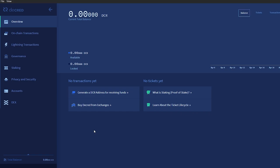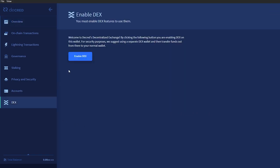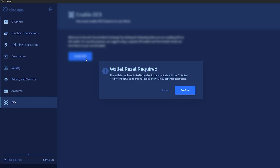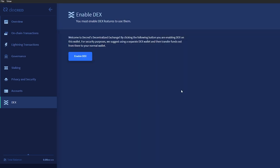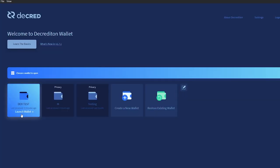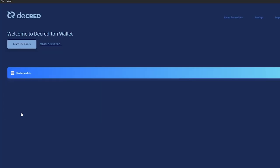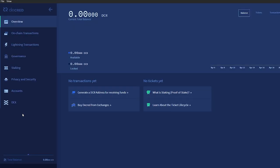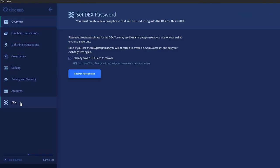Click on Enable DEX and then click to restart your wallet. Once the wallet is restarted, click on the DEX tab again.